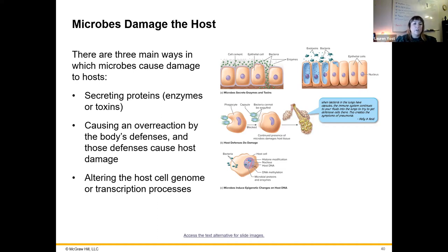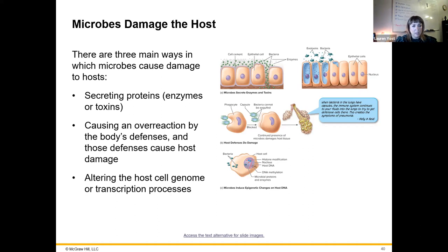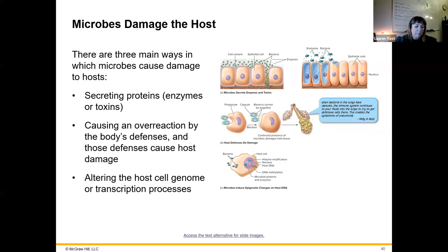Virulence factors can also cause an overreaction from the body's defenses. They trigger too much of a reaction, and the defenses end up causing host damage. That's not necessarily intentional on the organism's part, but it does cause more pathogenicity and worse symptoms.